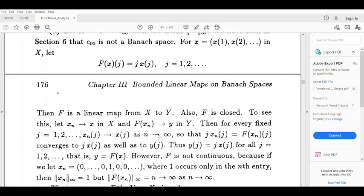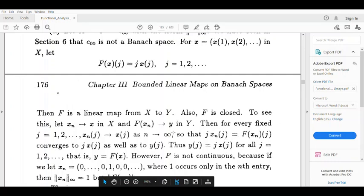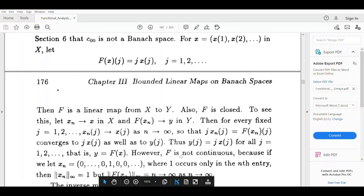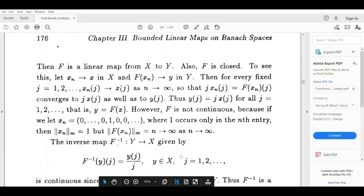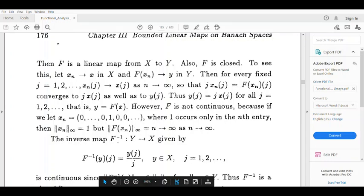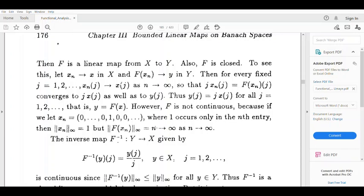Let xₙ = (0, 0, ..., 0, 1, 0, ...) where 1 occurs only in the nth entry. Then the norm of xₙ equals 1, but the norm of f(xₙ) at infinity goes to infinity. So f is not continuous.